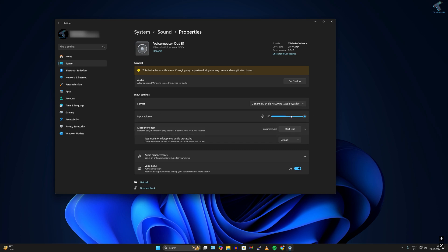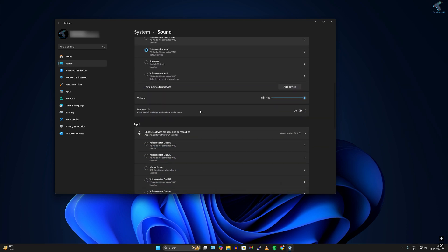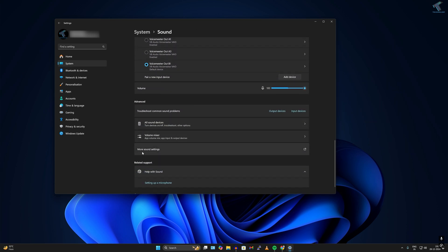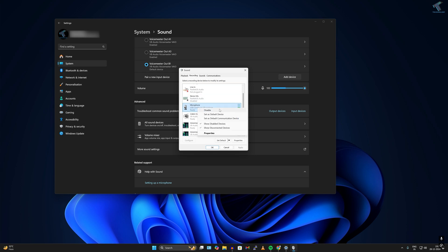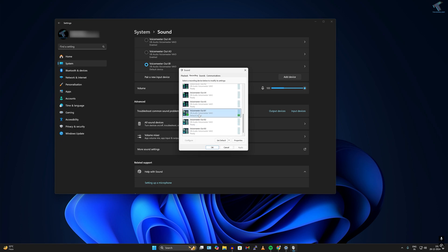Click on your selected input device and make sure the input volume is at 100 percent. Then go to the Sound option again, scroll down, and click on More Sound Settings. In the Sound properties window, click on the Recording tab. Right-click on your microphone device and click Set as Default Device and Set as Default Communication Device.